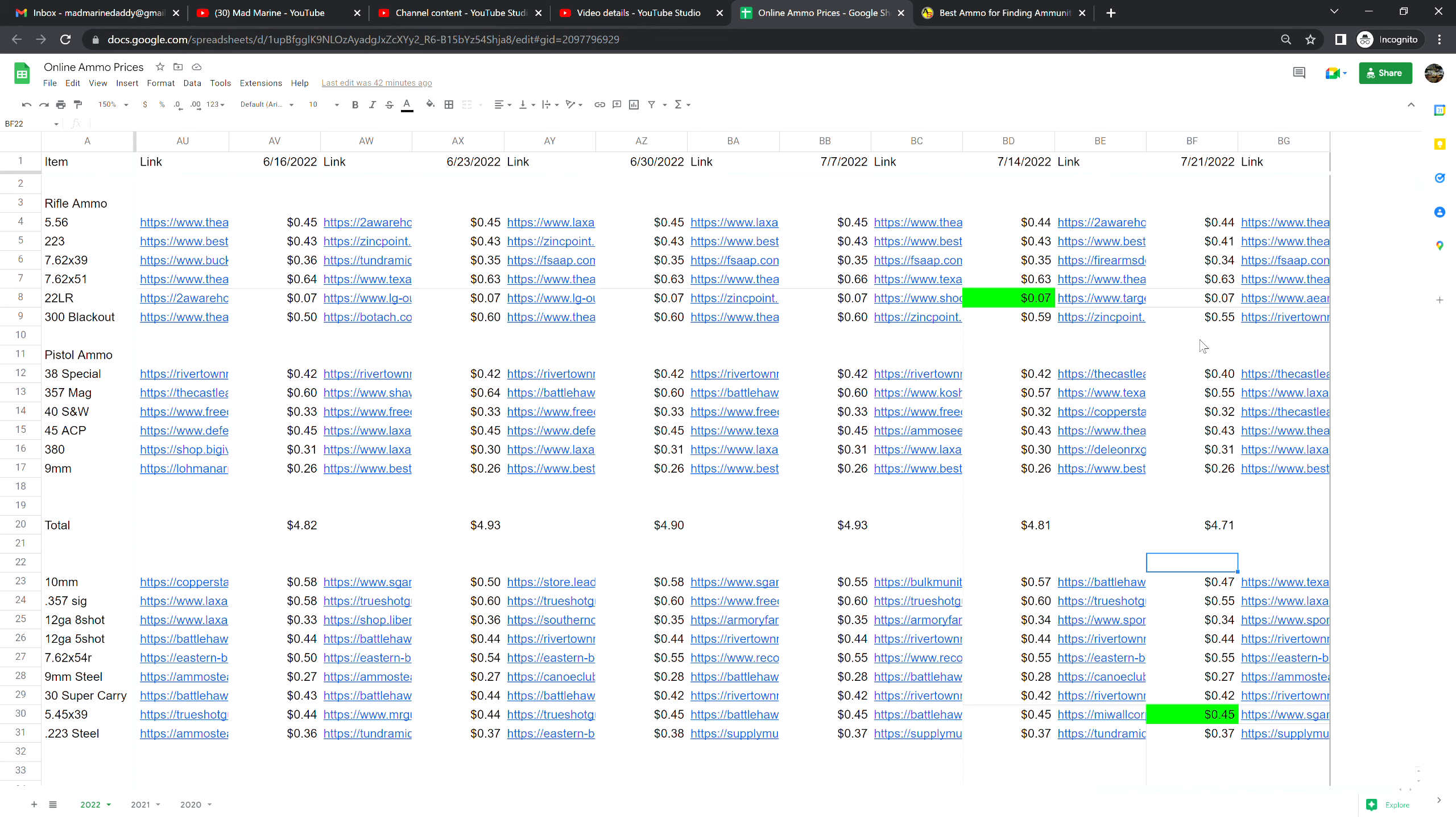.45 ACP is at 43 cents a shot, that is no change from last week. .380 Auto is at 31 cents a shot, that is up one cent from last week. 9 millimeter brass is at 26 cents a shot, which leaves us to the grand total of this week. If we sum everything up it's at $4.71, that is down 10 cents from last week, so some good improvements here.